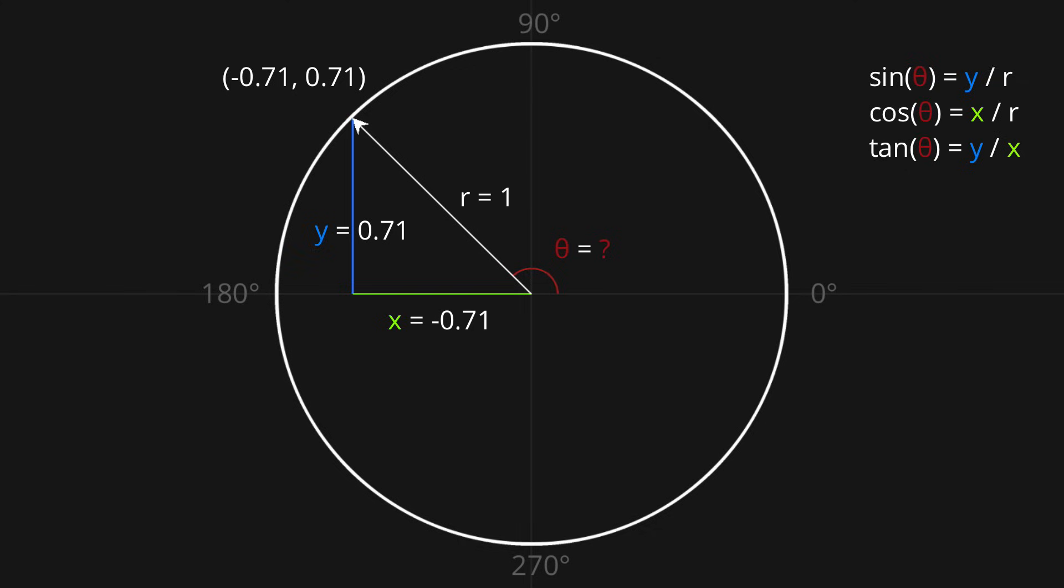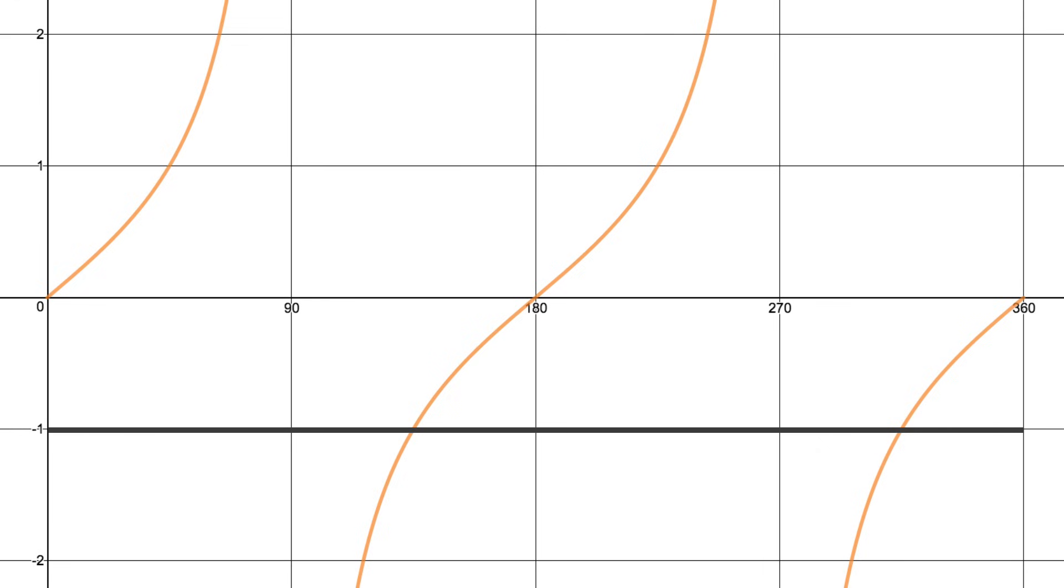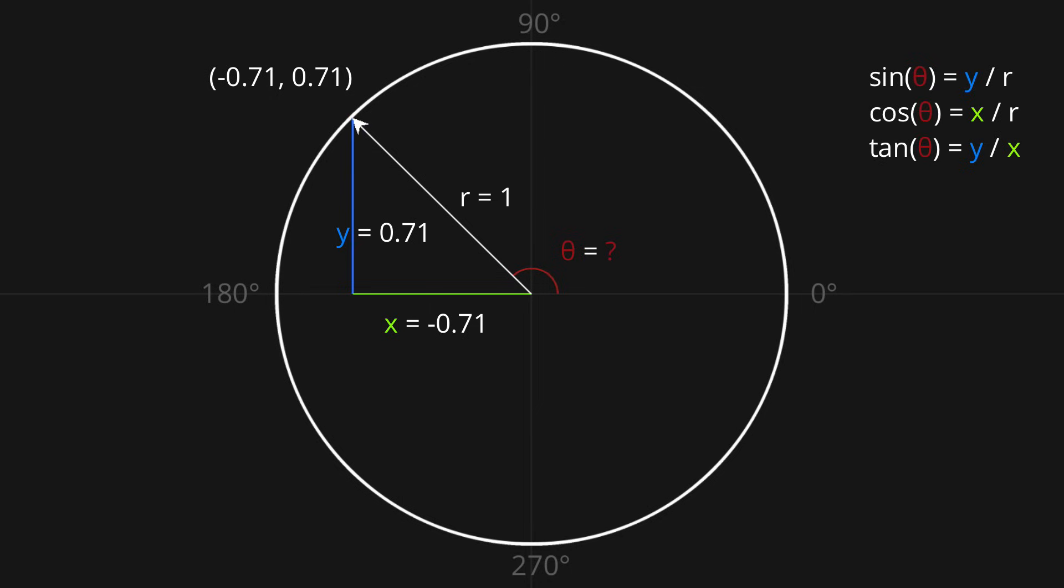Let's try solving this using the tan ratio. So tan theta is equal to y over x, therefore in this case tan theta is equal to 0.71 over negative 0.71, which of course is just equal to negative 1. Let's head over to our tan graph, and see if we can use it to figure out the angle. If we look at where tan theta is equal to negative 1 on the graph, we'll notice that there are two possibilities, either theta is equal to 135 degrees, or it's equal to 315 degrees. In this case, we can tell by looking at the diagram that the correct one is 135 degrees.